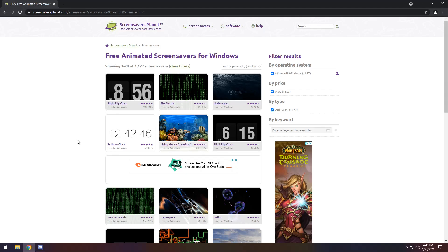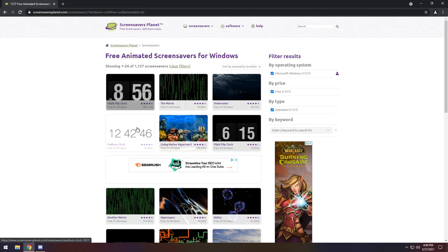So how do we install and use a screensaver? Well, first off you need to actually find a screensaver, believe it or not. Now find something that you like.